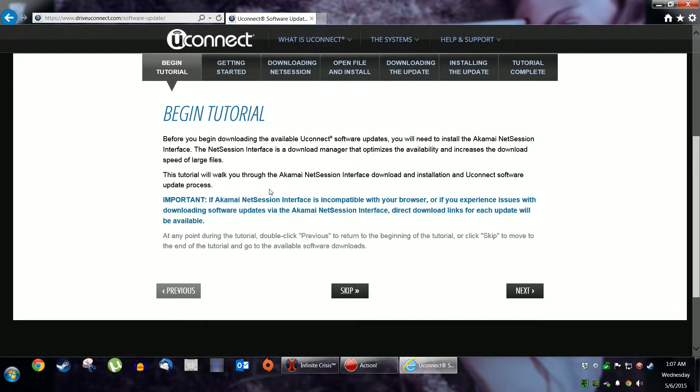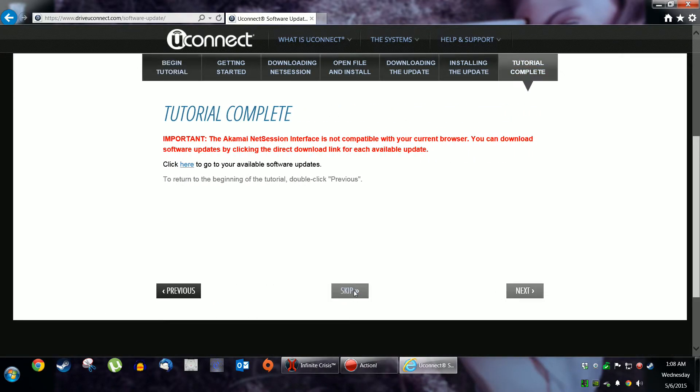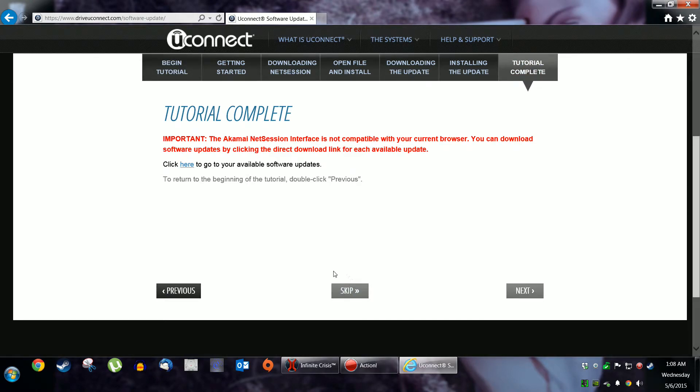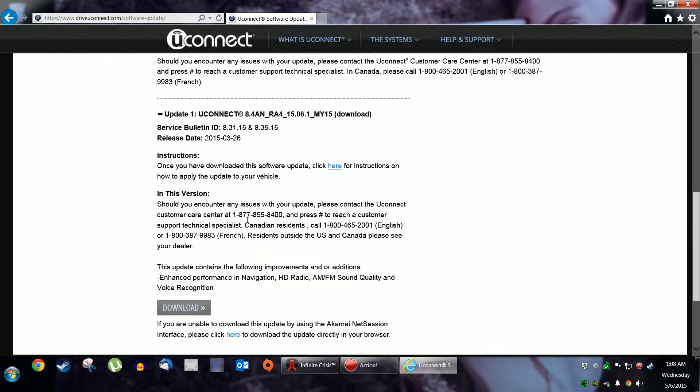I don't know what that is. I don't want that. I'm going to skip that. Why do I have to install software to install other software? That's just stupid. Click here to go to your available software updates. Excellent! Yes! Right to the source.